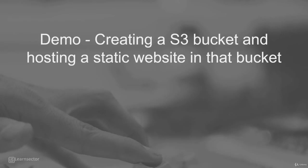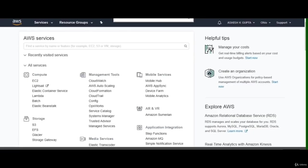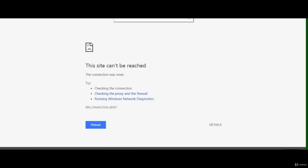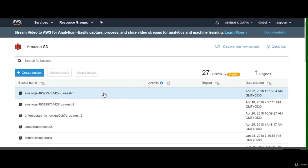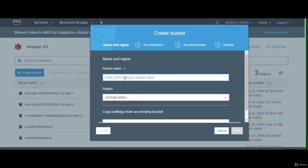Time for the demonstration. I'm going to show you how to create an S3 bucket, upload a web page onto it, enable static website hosting, and send an HTTP request to the website using the website endpoint. Let's navigate to the S3 management console.